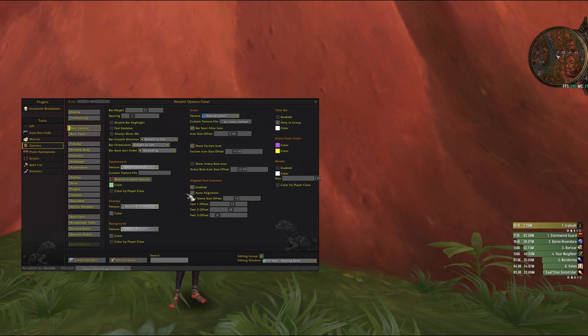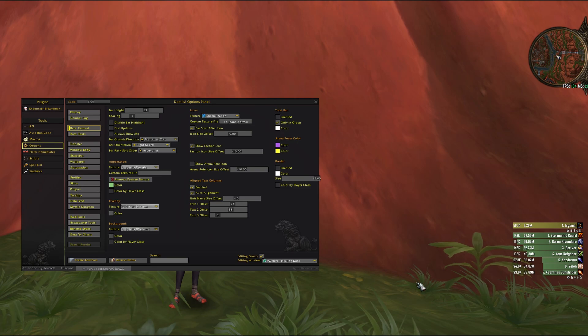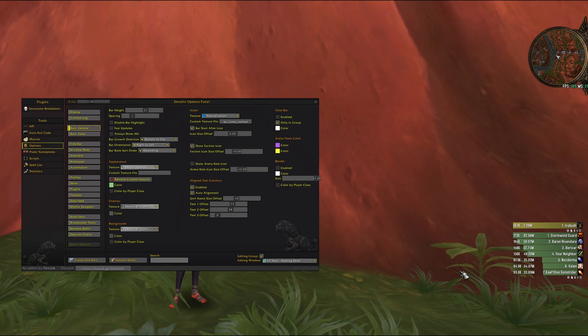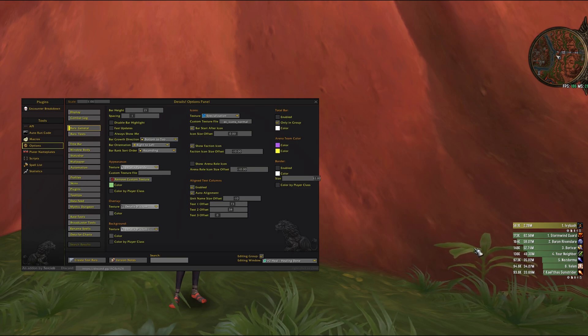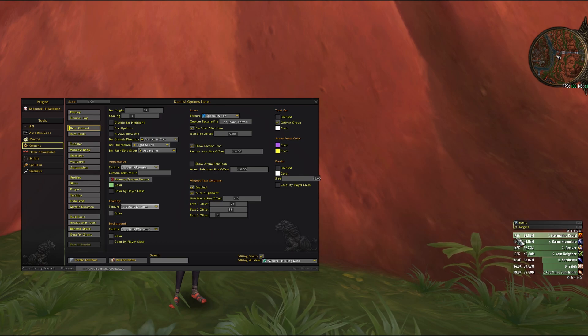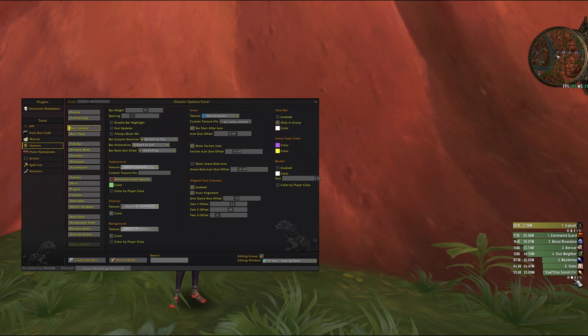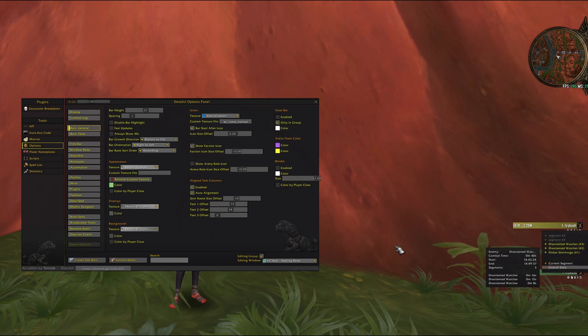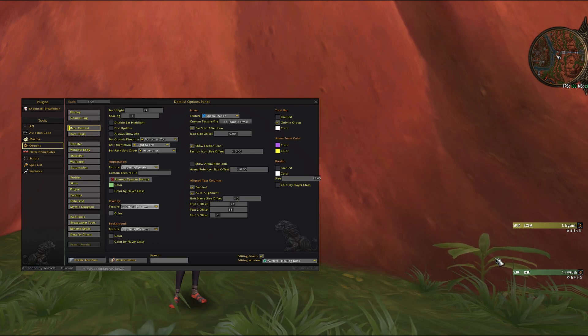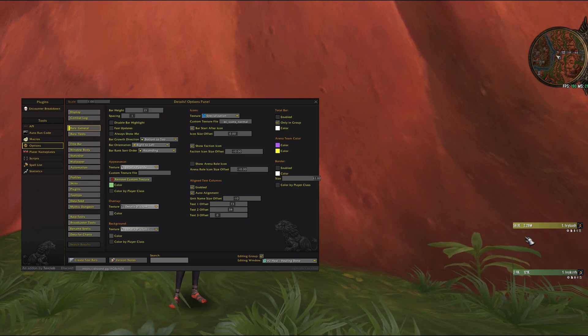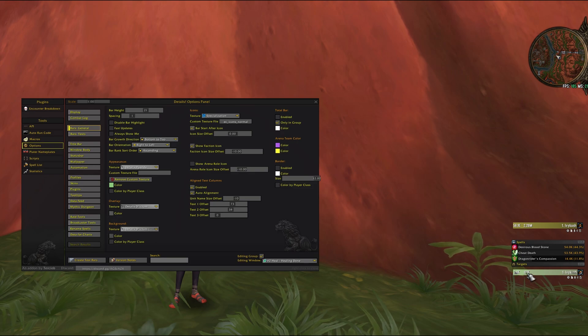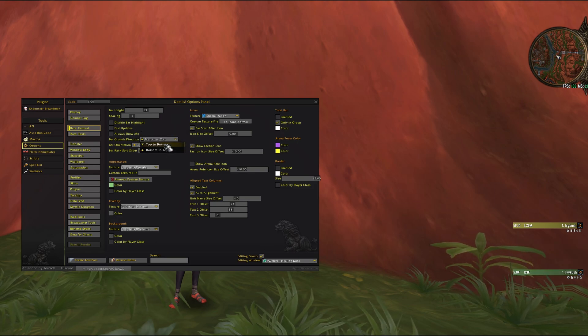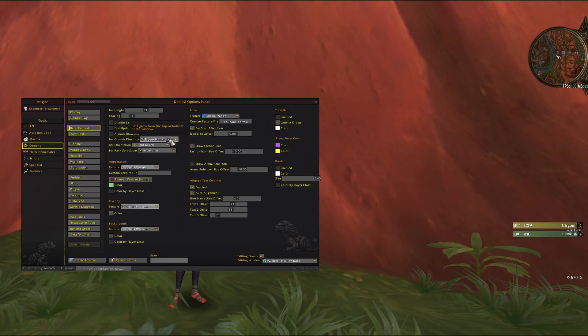Right, and this window will always be displaying healing. I want it to be statically anchored to show this bar just below this bar, so I'm gonna change the bar growth direction to top to bottom.